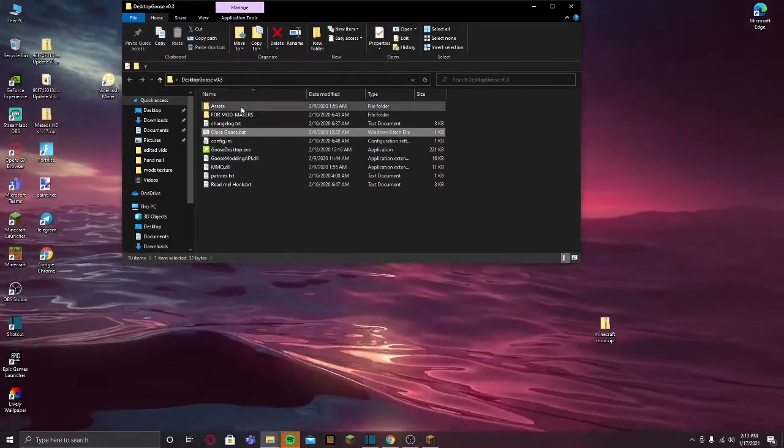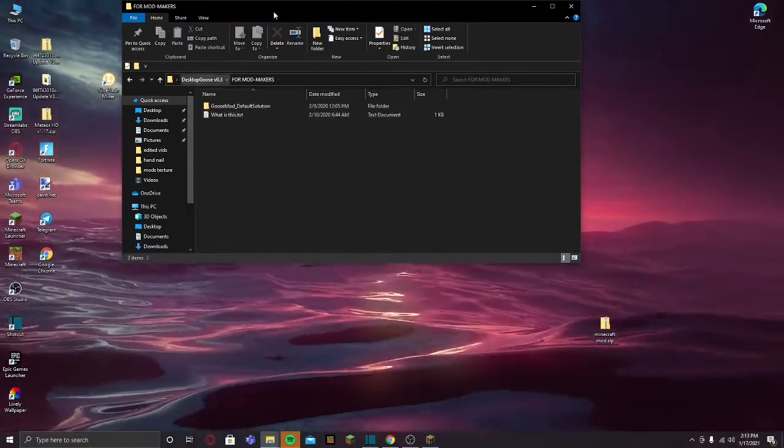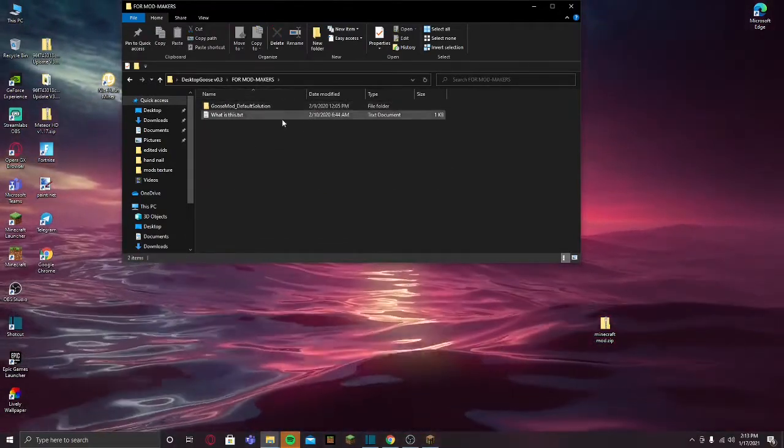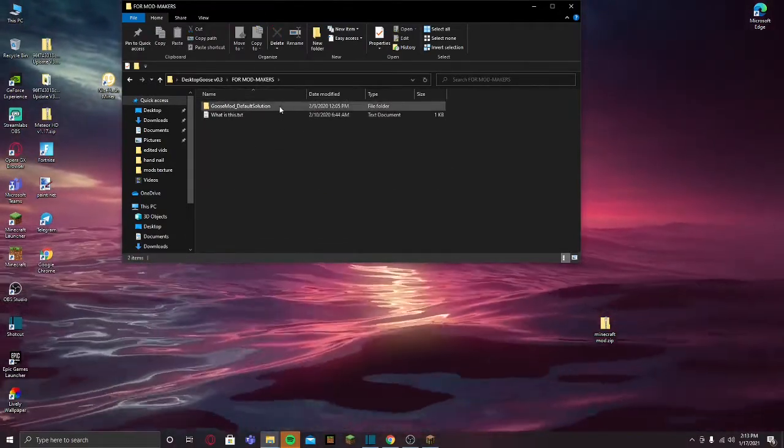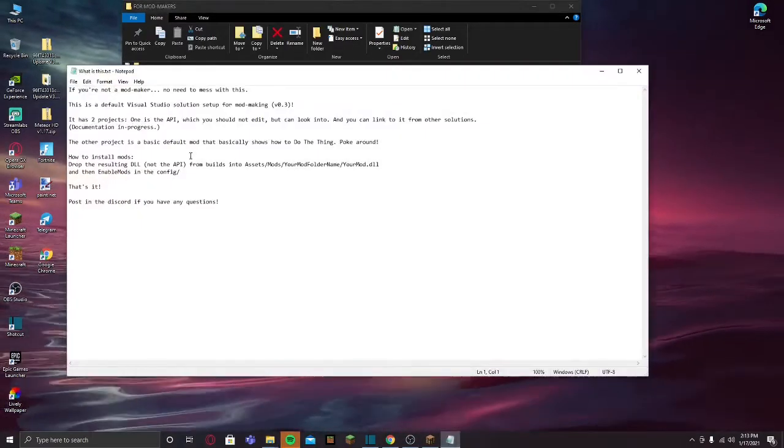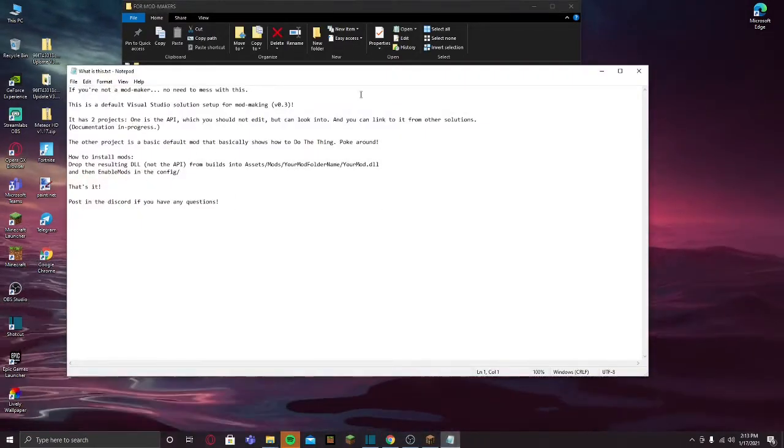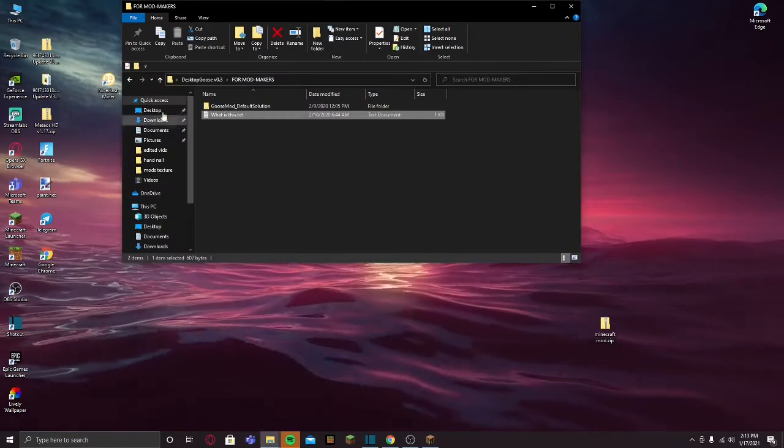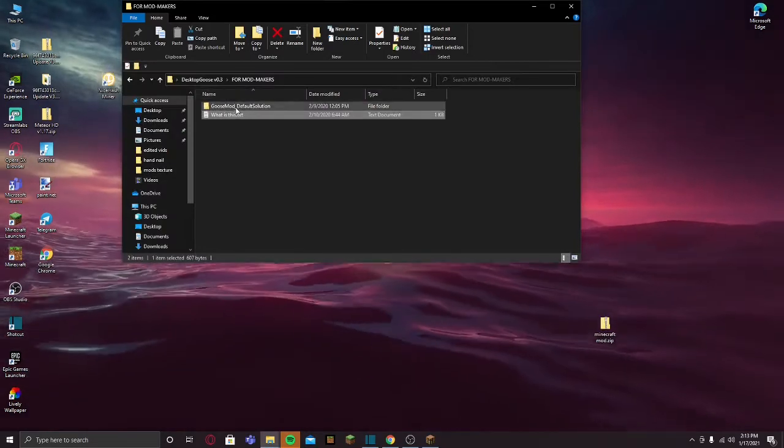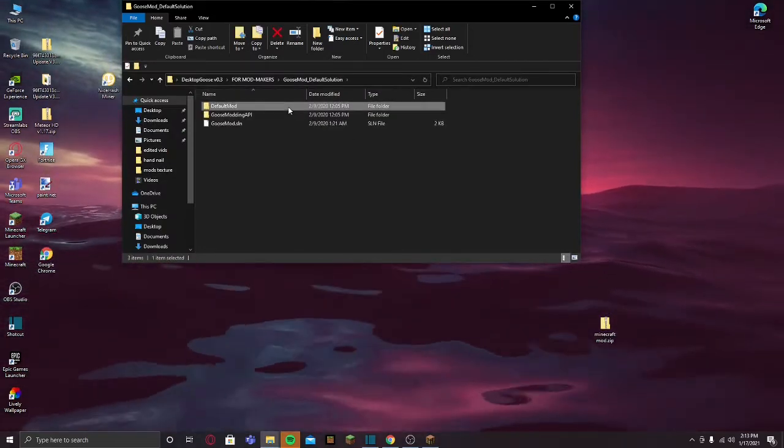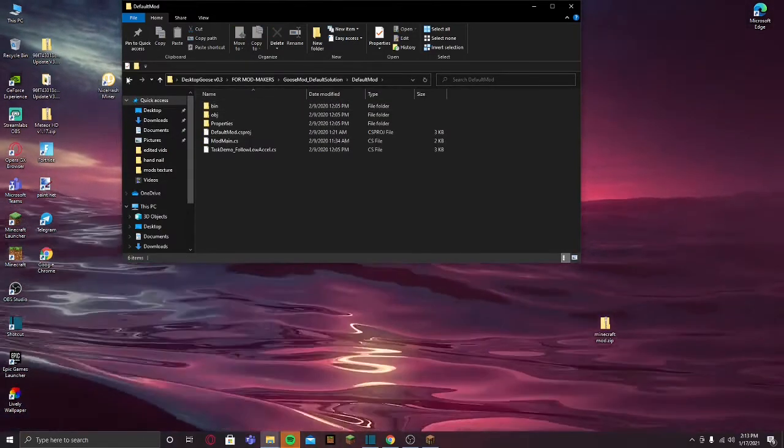Now if you want to change the pictures that the goose will put, like over here, it has some text that you can choose or some mods. You can go to default mod and you can change this stuff.